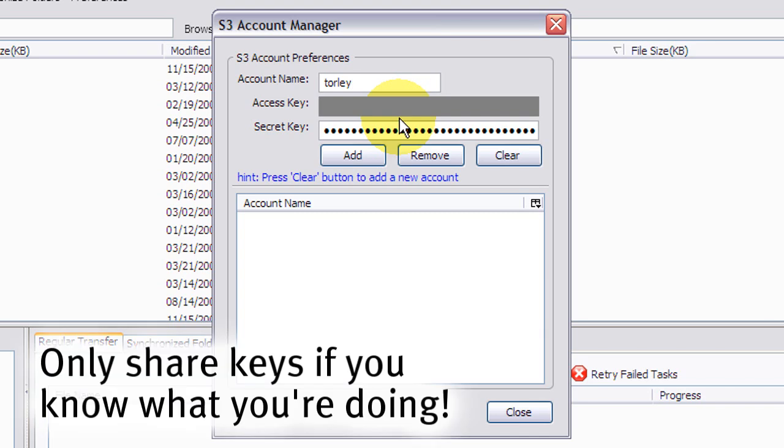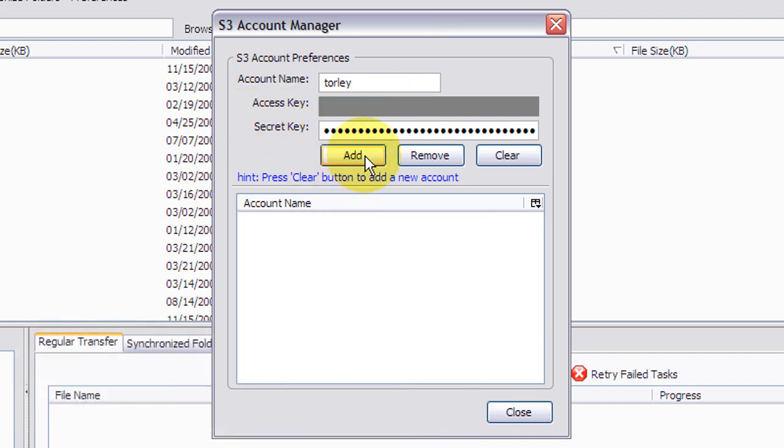If you give them out, anyone can upload stuff to your account. You don't want to incur that, most likely. That's why I've obscured this. But once you have these properly entered, click add.